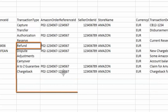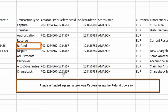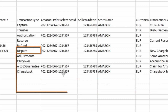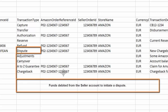Refund. Funds refunded against a previous capture using the refund operation. Dispute. Funds debited from the seller account to initiate a dispute.